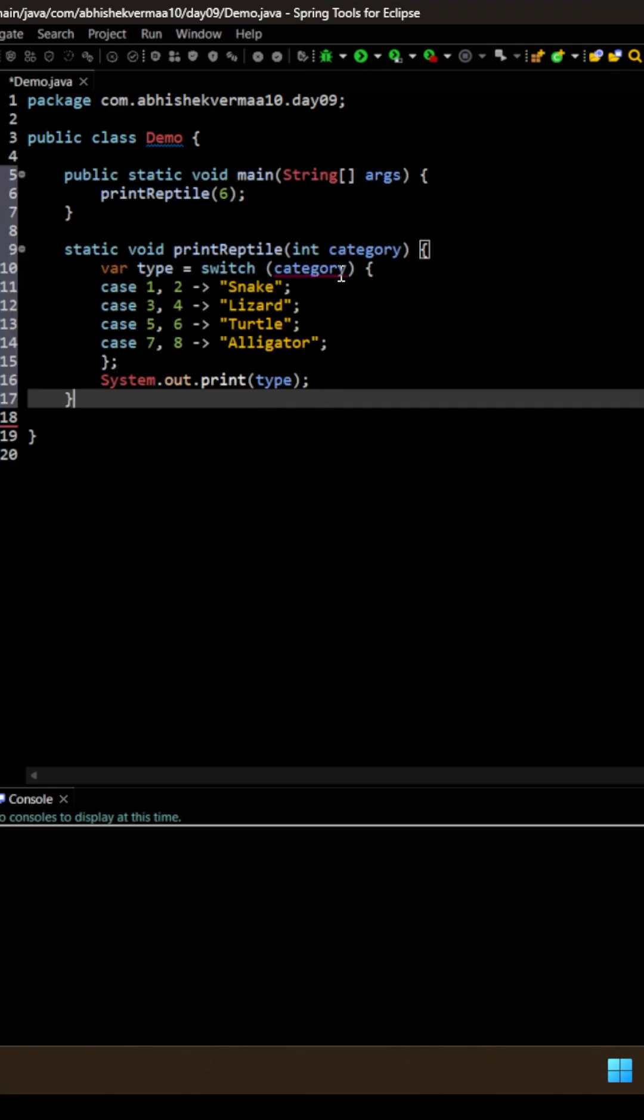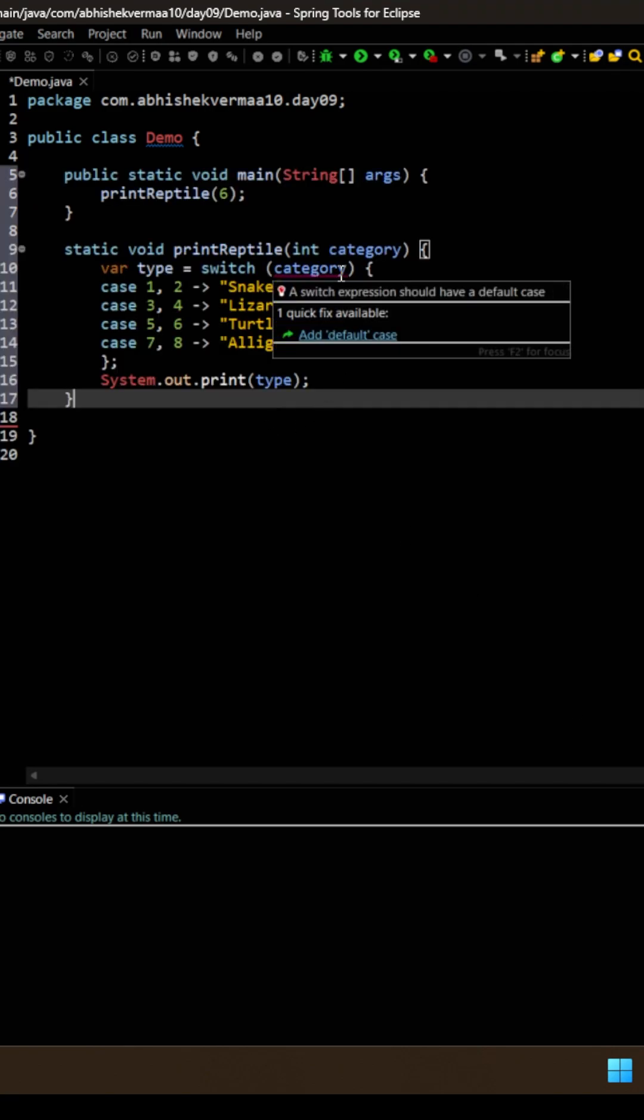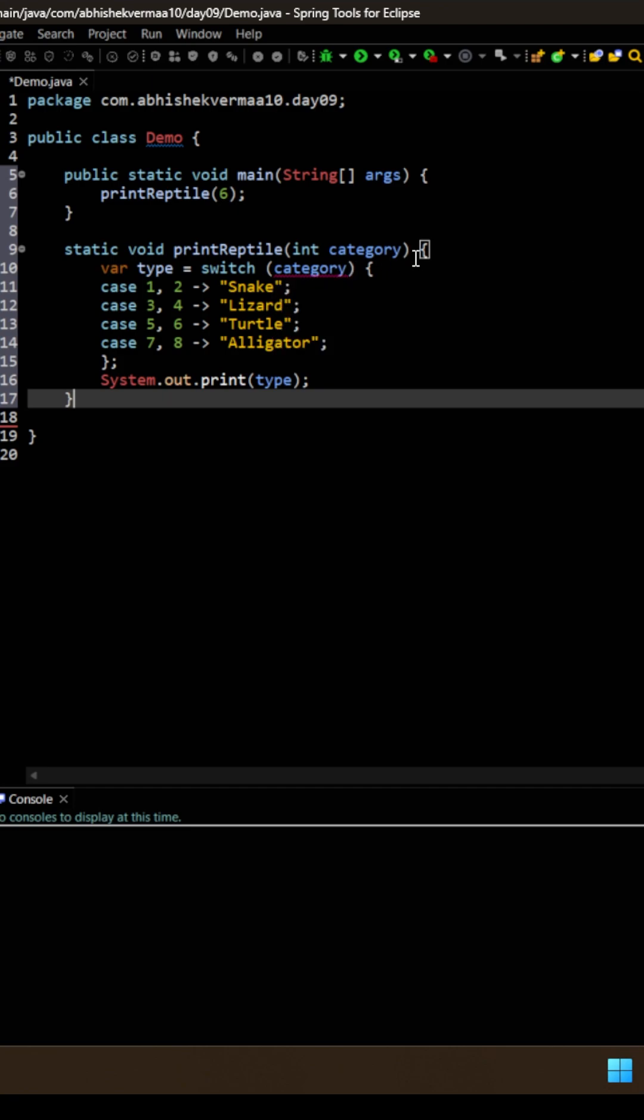Now I will take my cursor here and you can see the error message is a switch expression should have a default case. The reason is this is not our normal switch case. This is switch expression.